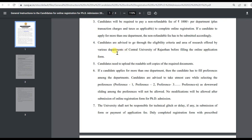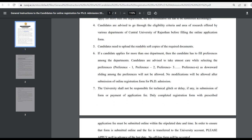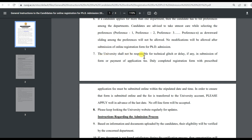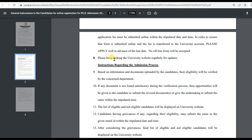Candidates need to upload readable soft copies of their required documents. If a candidate applies for more than one department, they have to fill preferences among the departments. Candidates are advised to take utmost care while selecting preferences, as downward sliding among preferences is not allowed. The university is not responsible for any technical glitch or delay. Please keep checking the university website regularly.